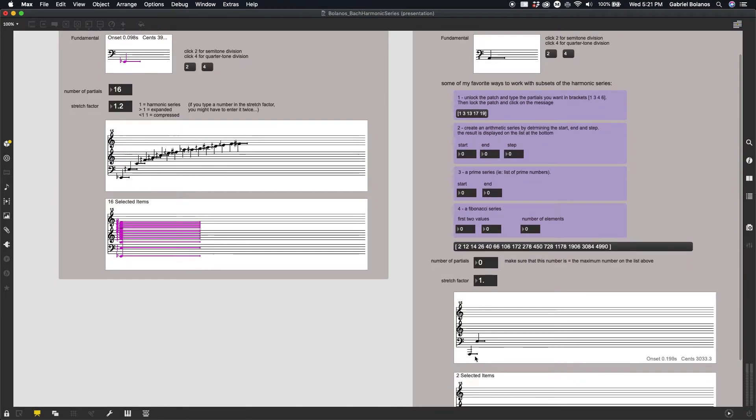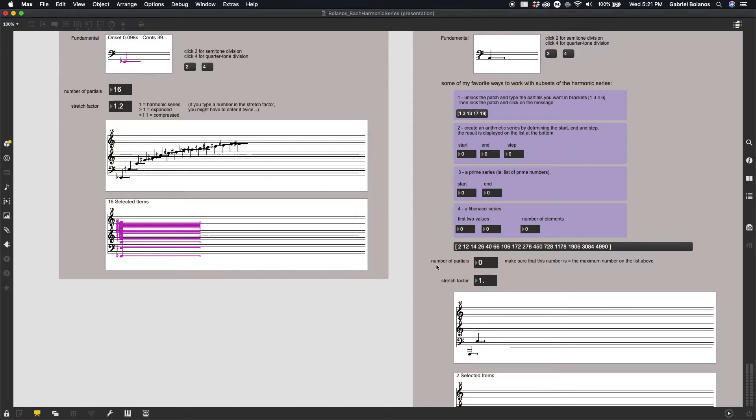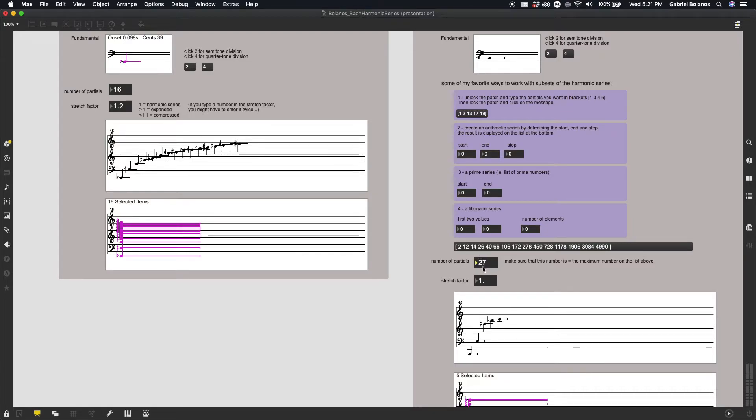Now down here, if you notice, we only actually have, we don't have all four partials that we entered. Because this value right here has not been changed. So a little side note, whatever your highest number, either in this list or in this one,